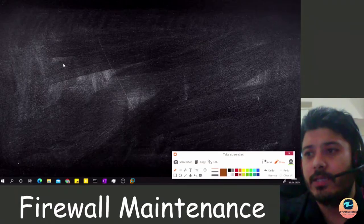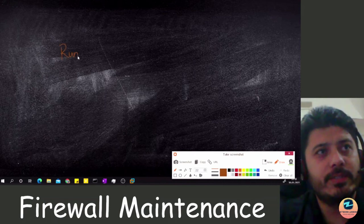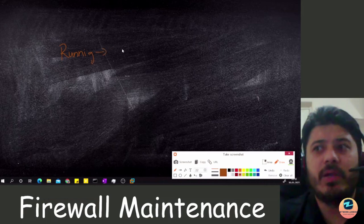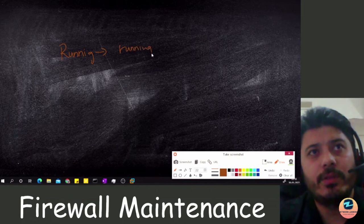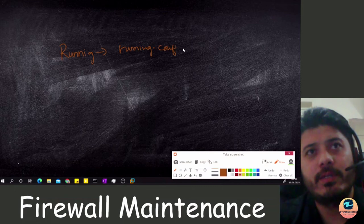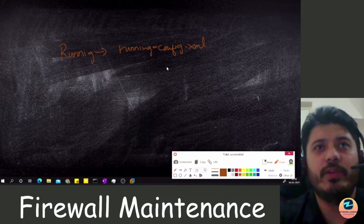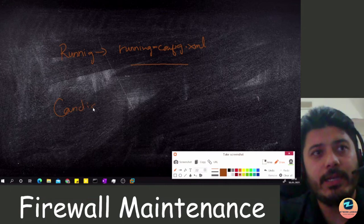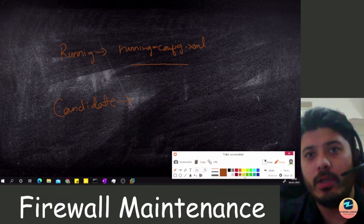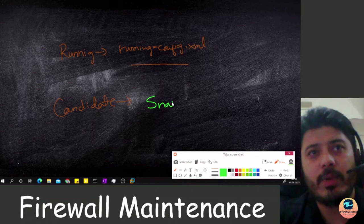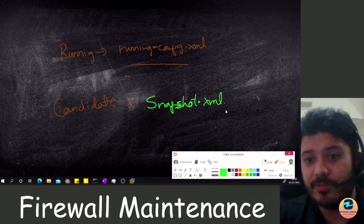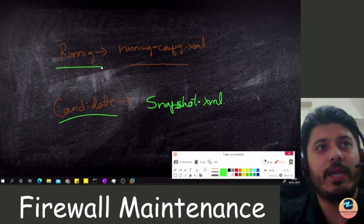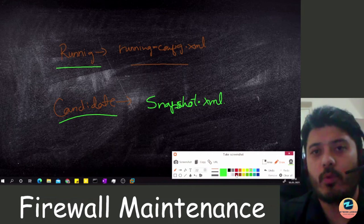The running config is saved as an XML file called 'running-config.xml'. The candidate config is also saved in XML format, but it is called 'snapshot.xml'. These are the default file names for the running config and candidate config respectively.